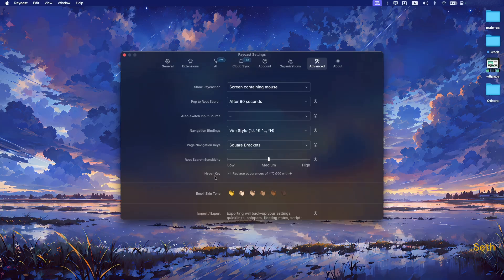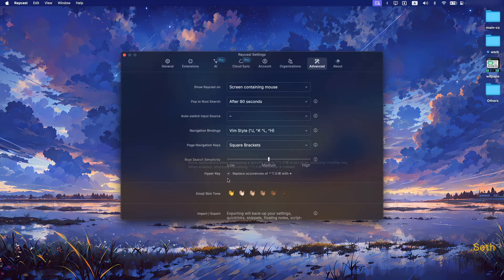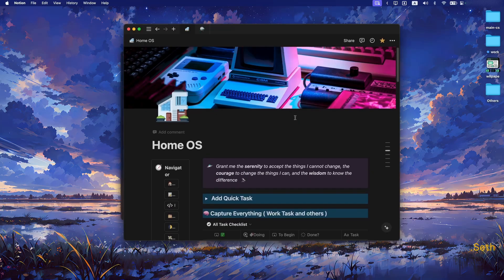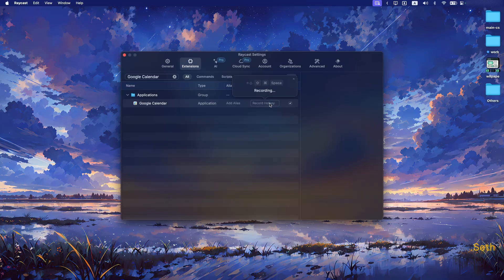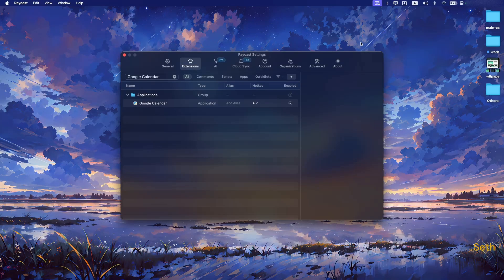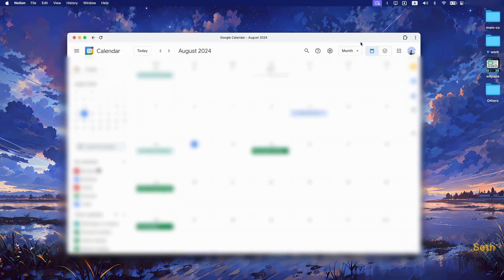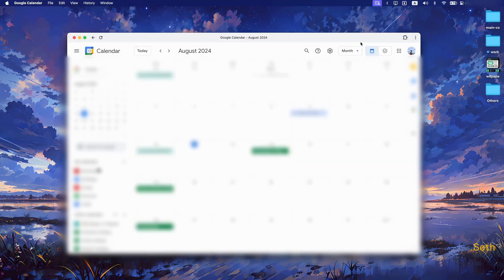In Raycast, go to the Advanced tab and you can set the hyperkey — it will be shown as a star symbol. You don't have to check any box for this to work. For example, let's say I want to open Notion: I bind hyperkey + 9 to Notion. Now pressing hyperkey + 9 opens Notion, and pressing it again closes it. I can also bind hyperkey + 7 to Google Calendar — pressing it opens Google Calendar and pressing again closes it. You can switch between apps very easily.